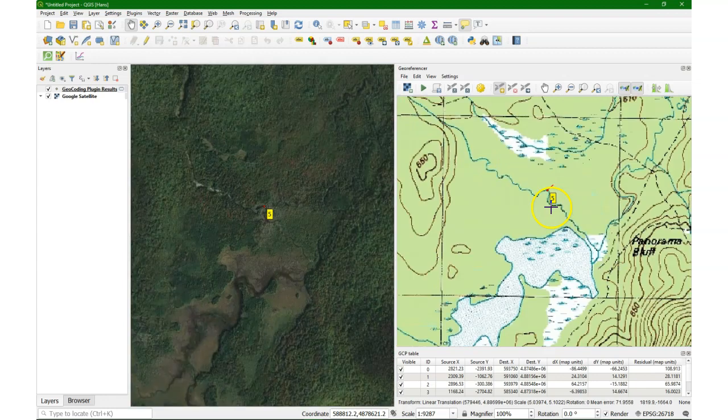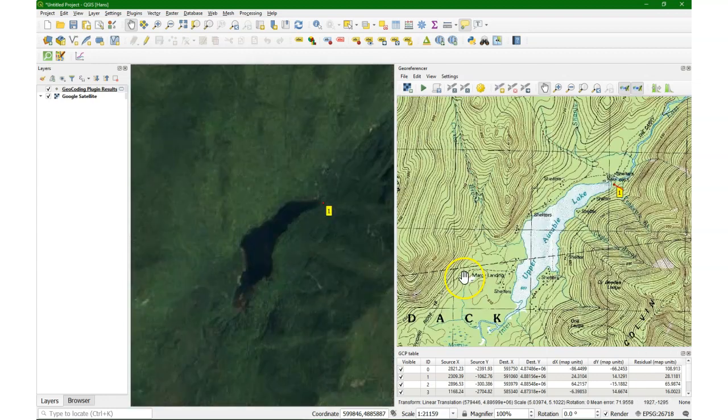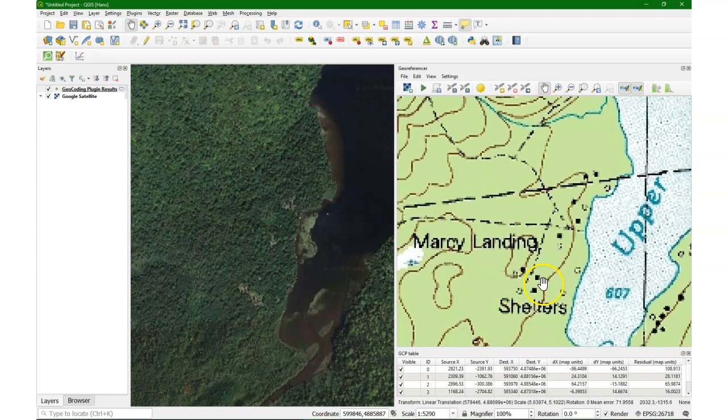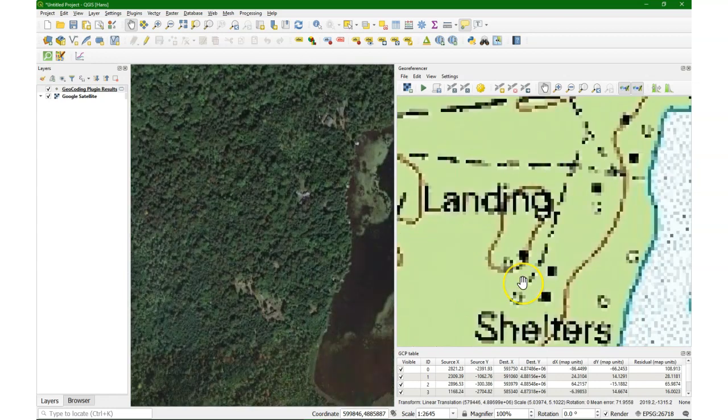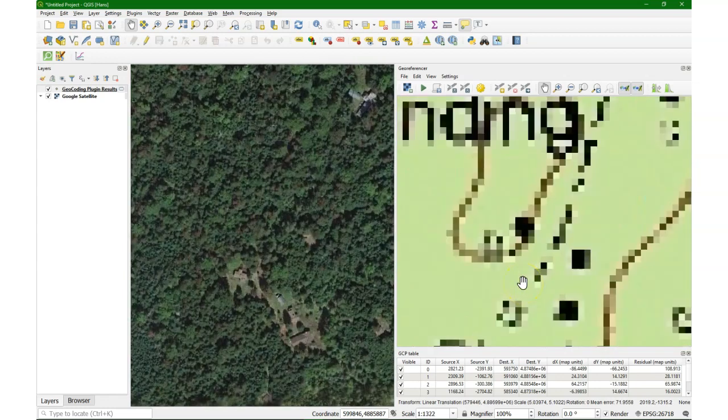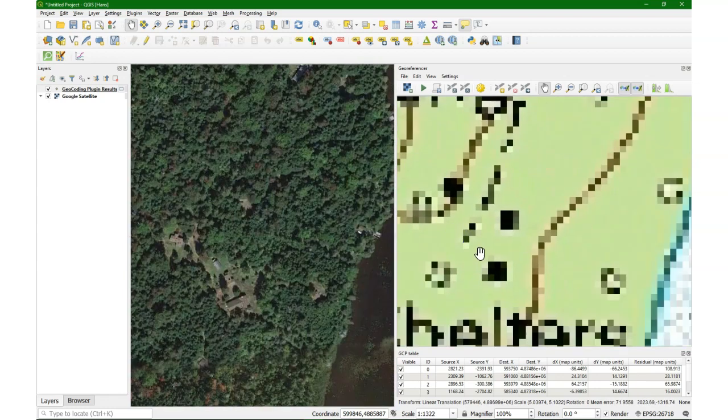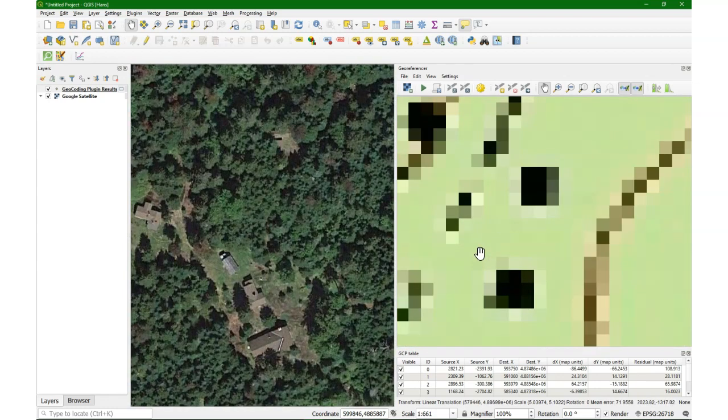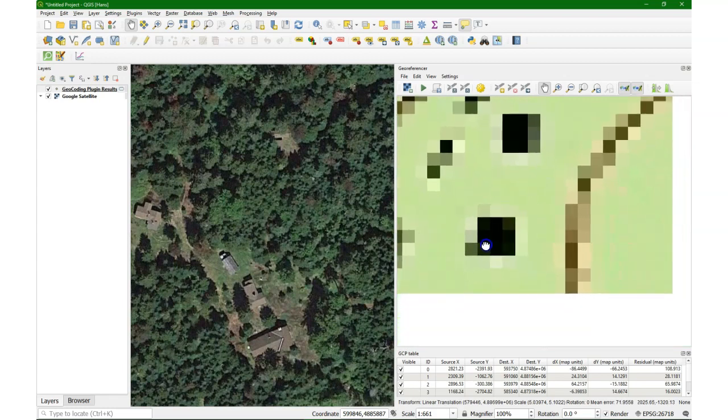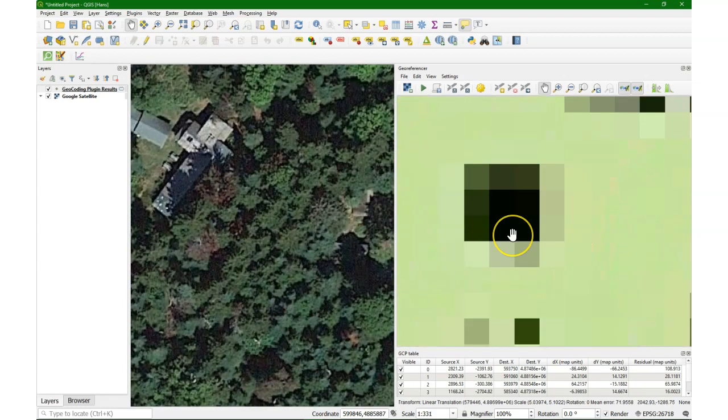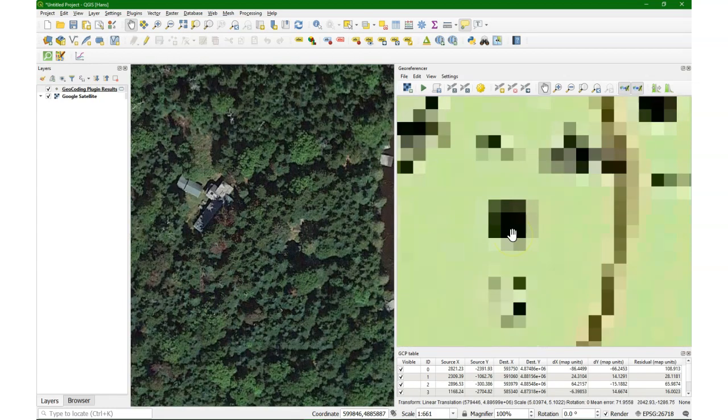At the bottom of the screen, we see that the mean error is 72 meters. With the default setting, it will show up in pixels. But now we have set it to meters. Here's another building that we can use.